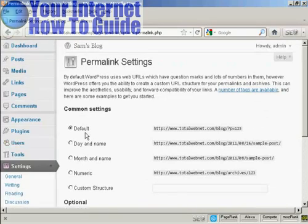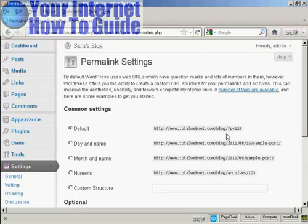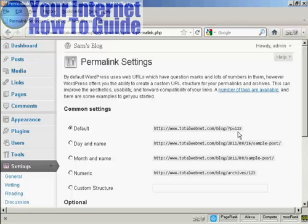And you can see the settings that they have by default. It's just the URL and then a number, and it's not particularly search engine friendly.